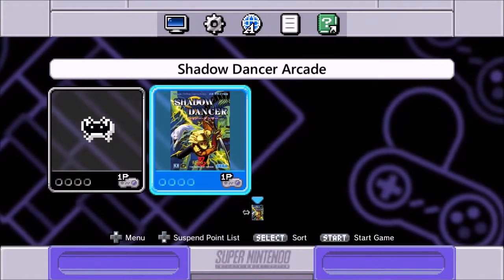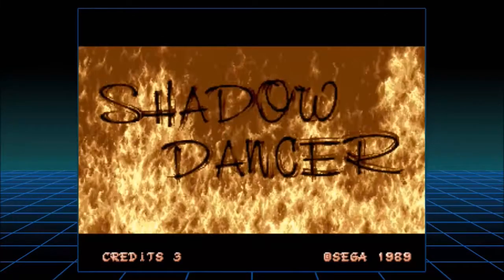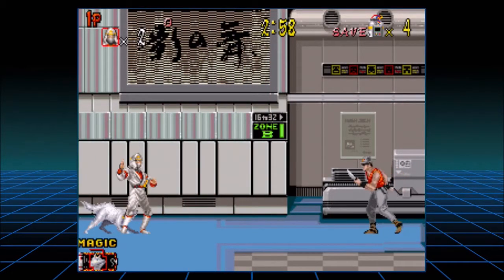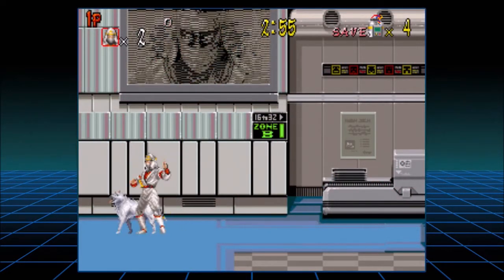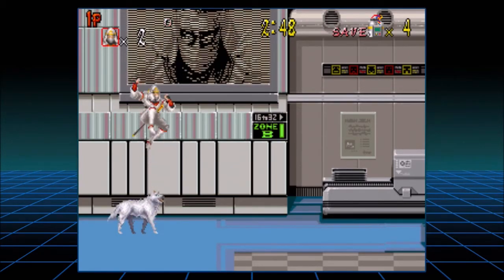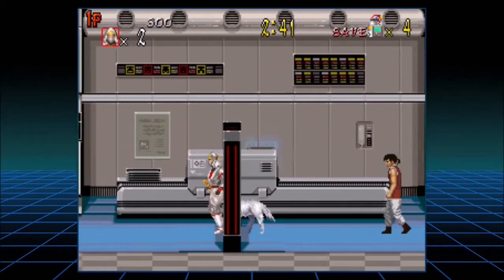Here we are — Shadow Dancer Arcade, let's get into it. Coin up! Everything's on fire. Alright, we're at the airport and we have to obstruct the enemy's deadly mission. Don't hit Y because you'll do that — B throws shuriken, A will jump. This is like a Shinobi-style game.